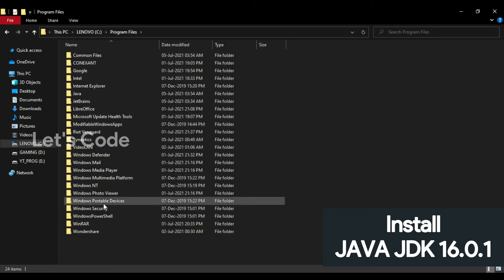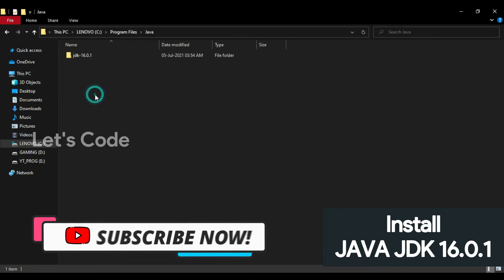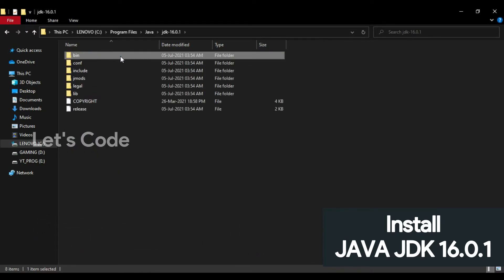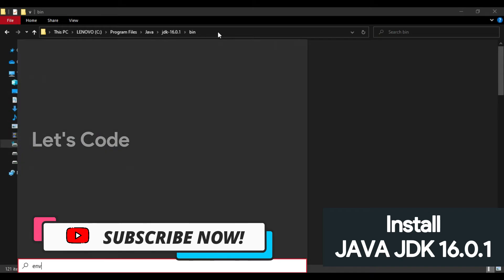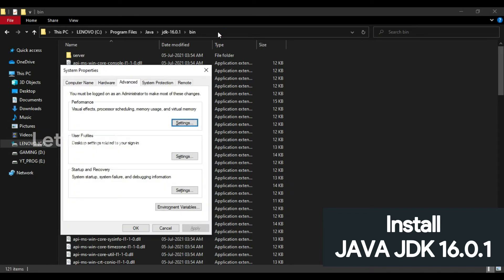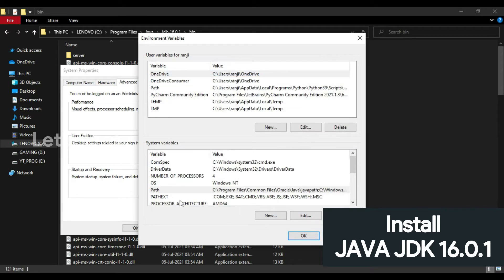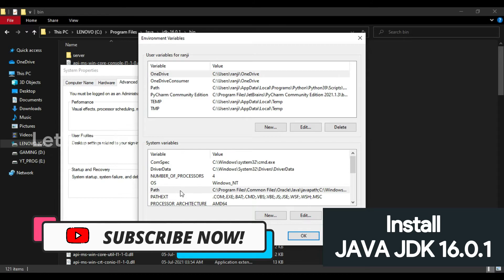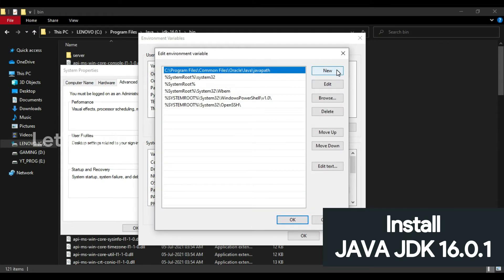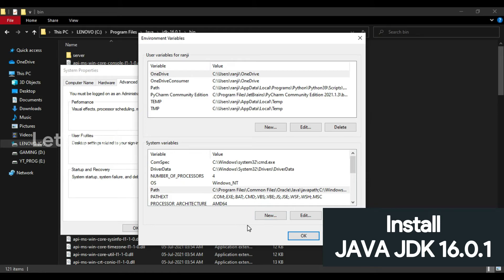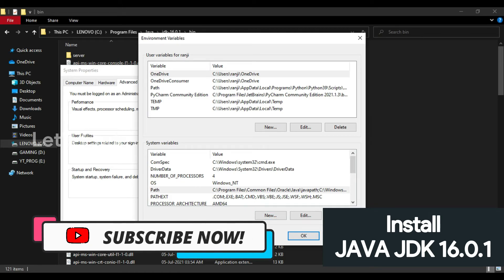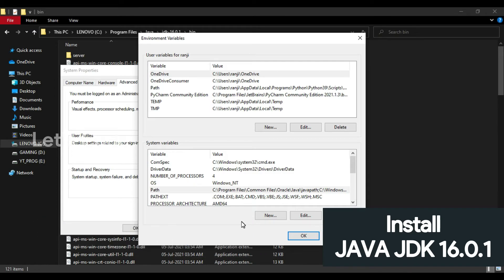To do that, go to the directory where Java has been installed — in my case it is C drive > Program Files > Java > JDK. Open the bin folder and copy this path. In the Start menu type 'environment variable', click on Environment Variables, then in the System Variables section double-click on Path. Add a new entry, paste the path, and click OK.